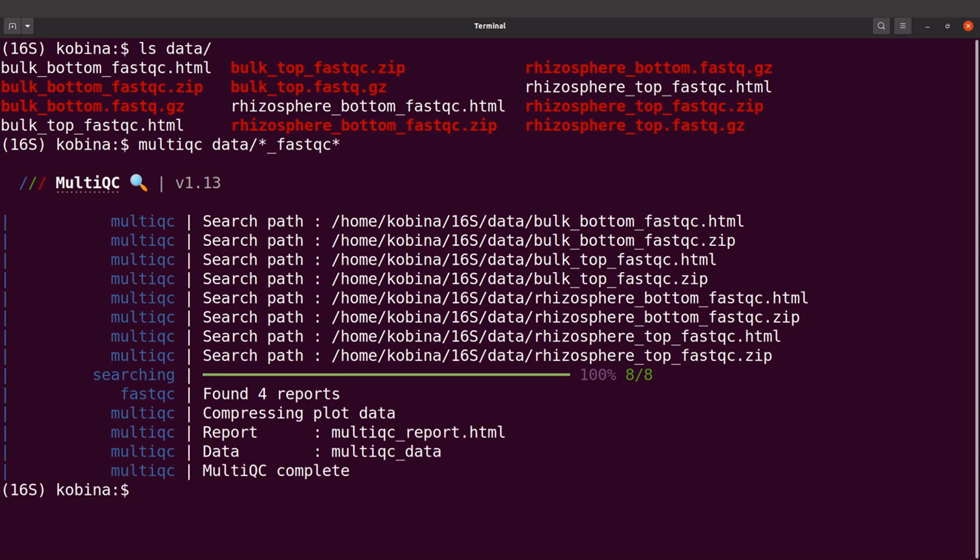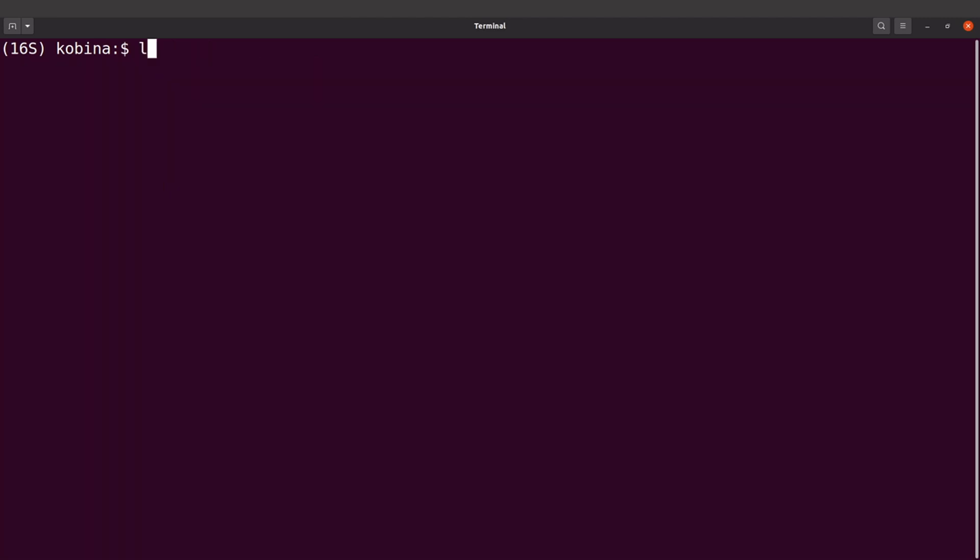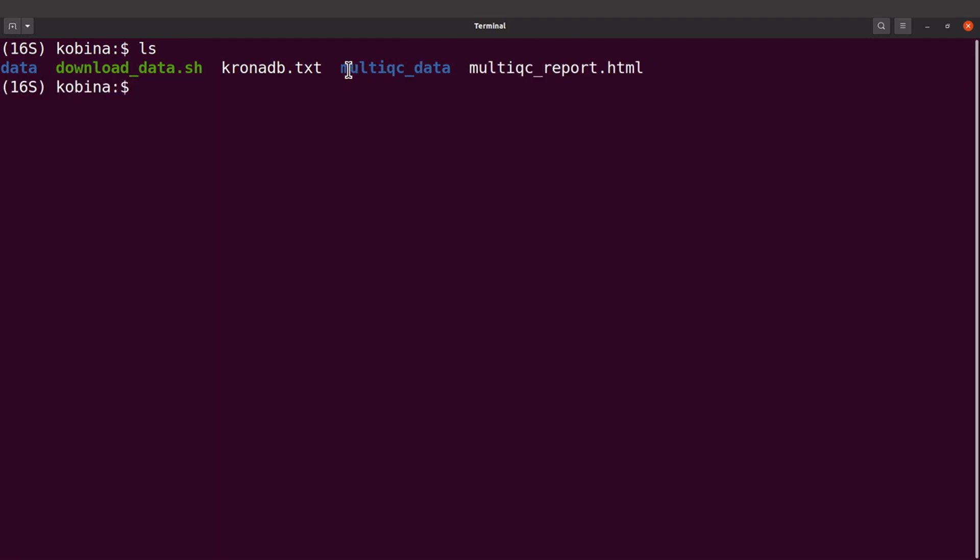We have that done. It says it has found four reports and has aggregated all of them. We can find the output. Let's do an ls and we're going to find this HTML file and this directory. We're going to view this one here which has all the reports. Let's do that using our browser.